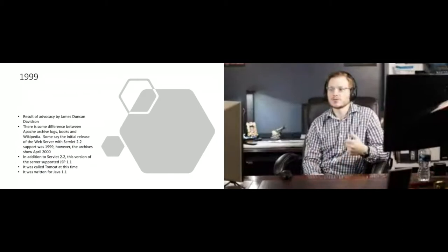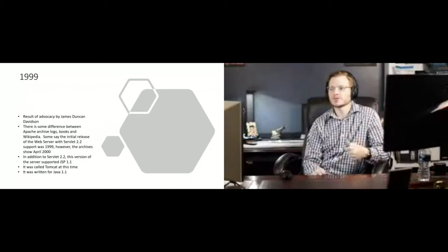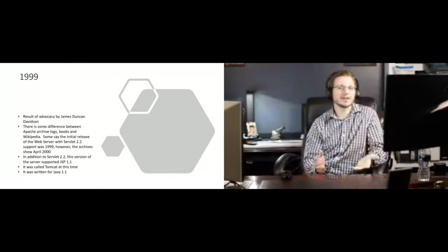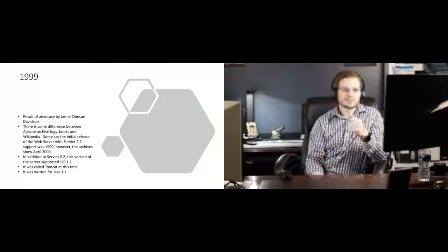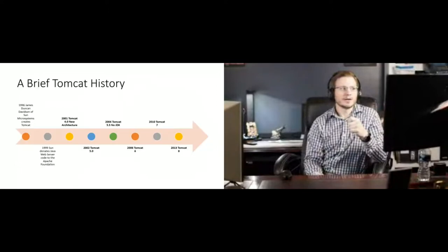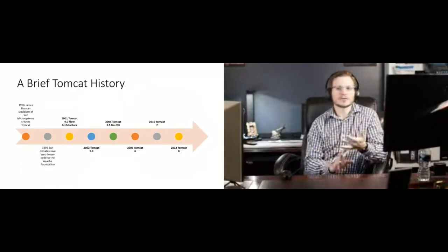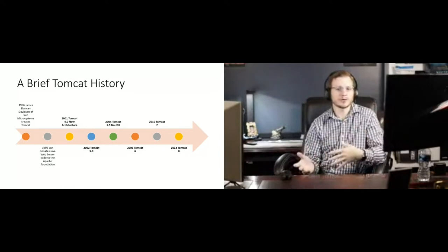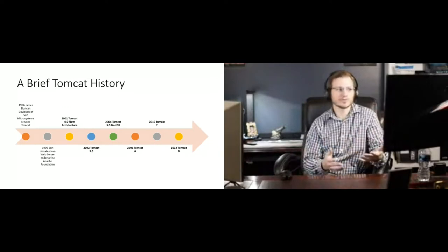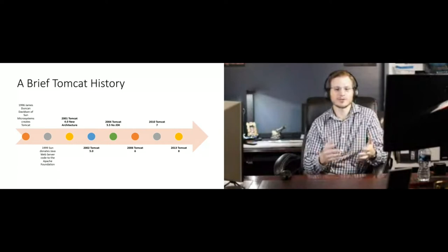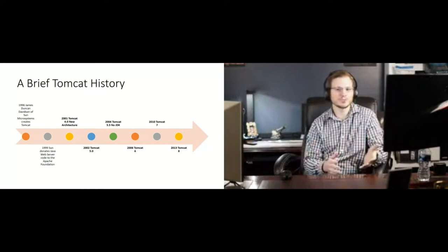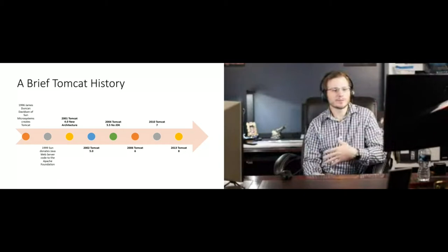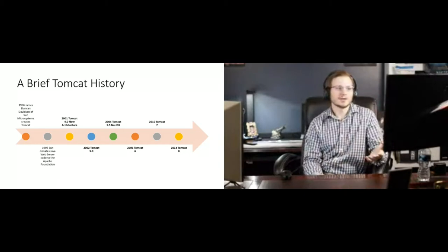So you saw the release of Tomcat with support for servlet 2.2 in 1999 and around the end of 99, early 2000. And it started blowing up from there. Right after that, we saw the next release was a huge jump. The servlet 4.0 from the earlier servlet models. I'm sorry, servlet 2.4 from the earlier servlet 2.2. And then from there, Tomcat just exploded in the community.